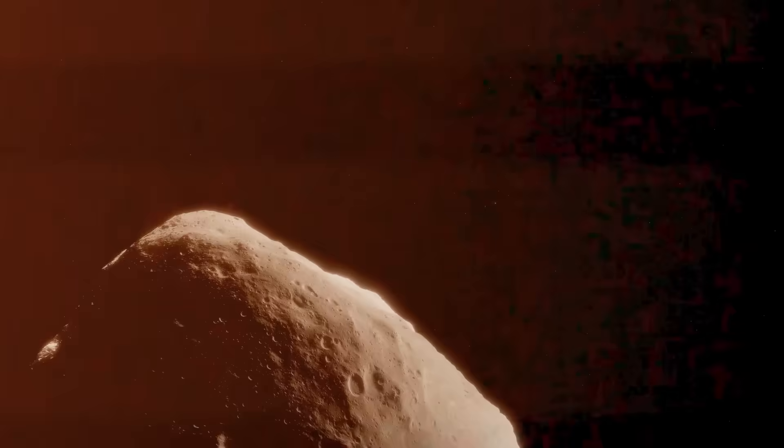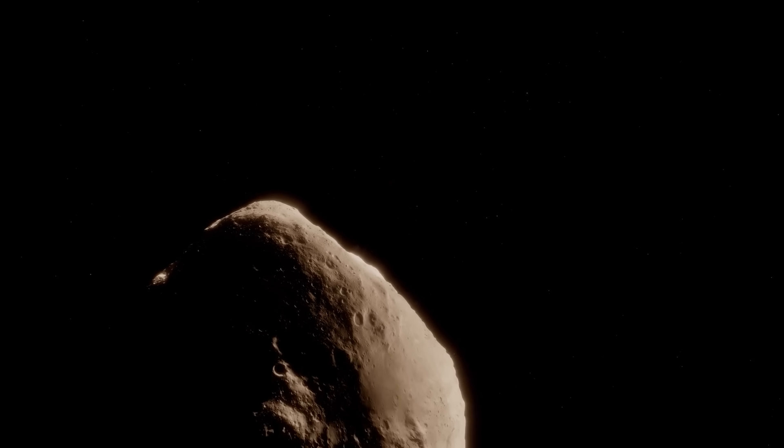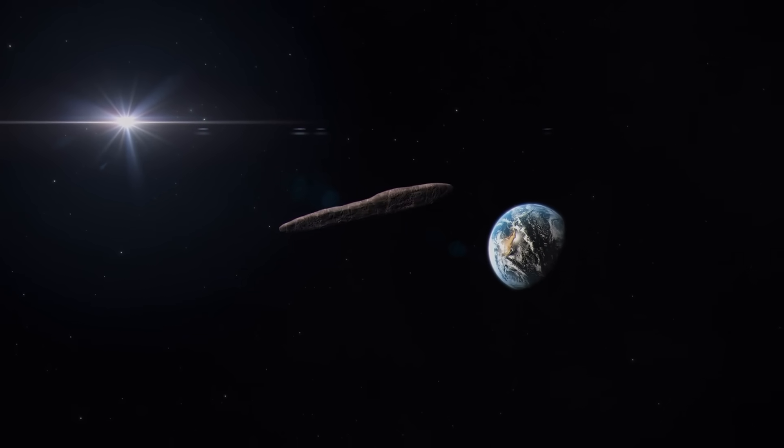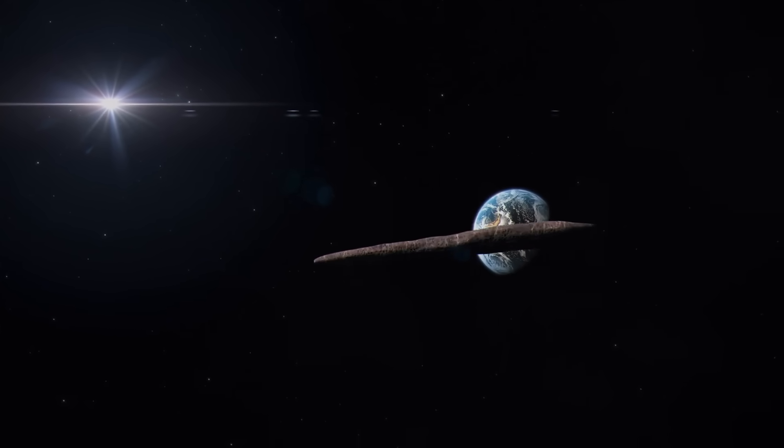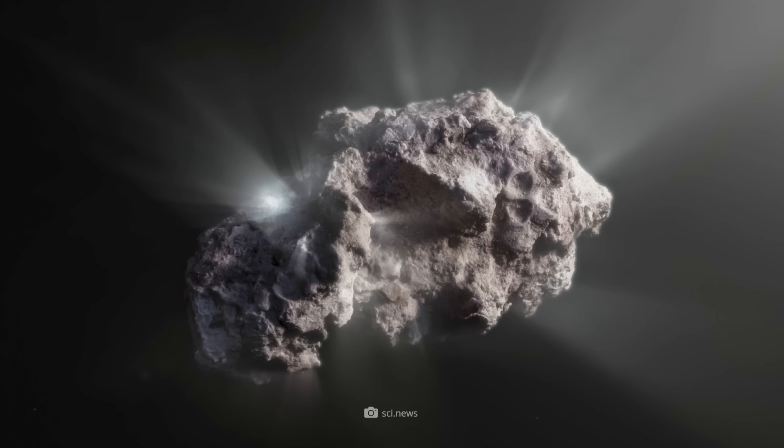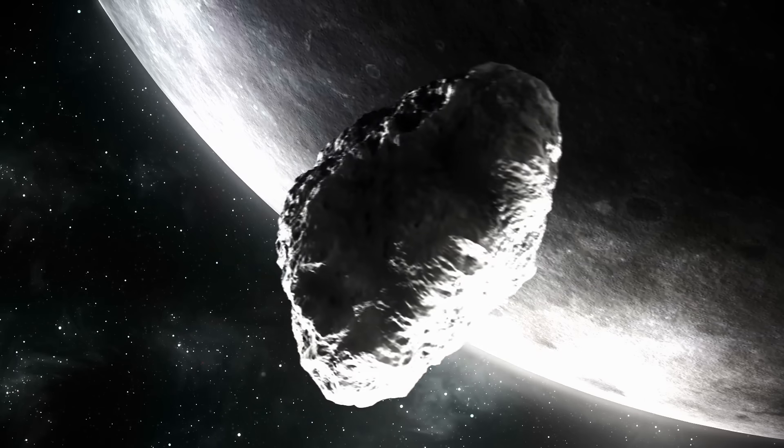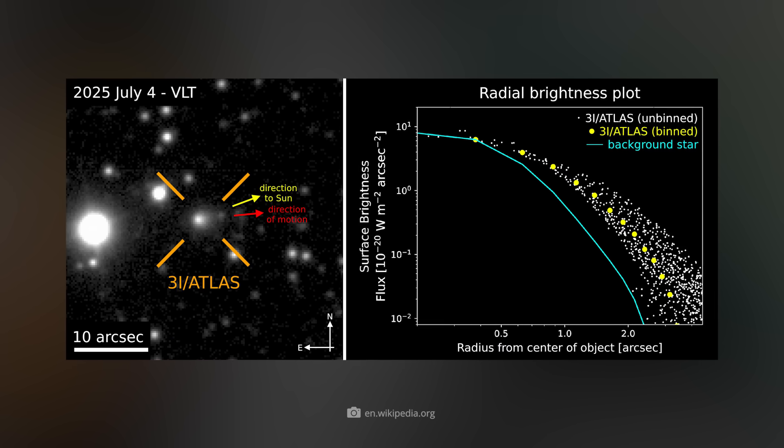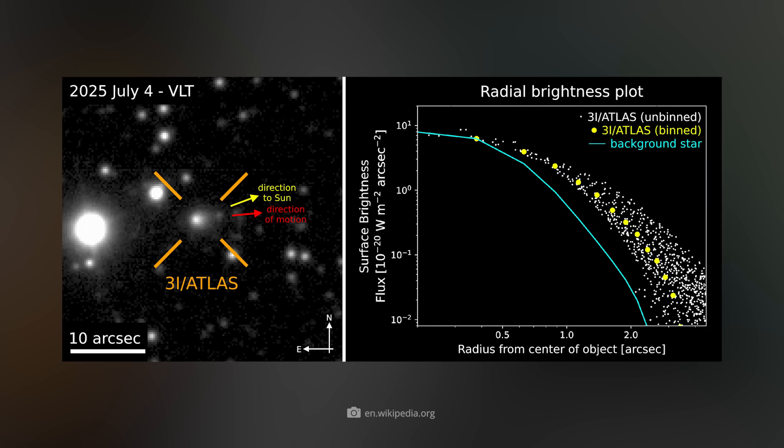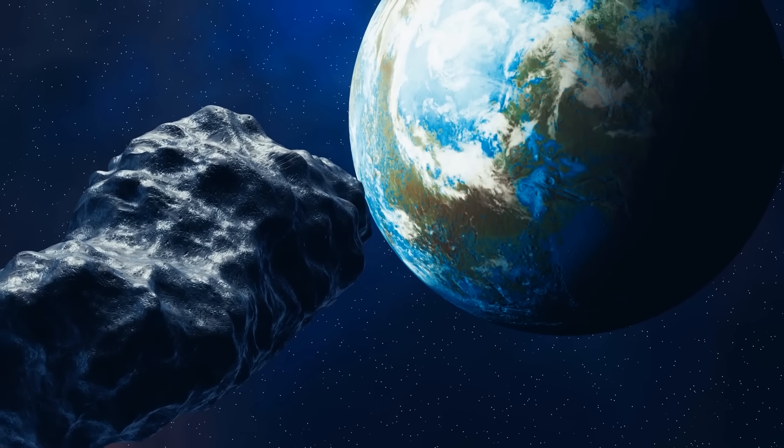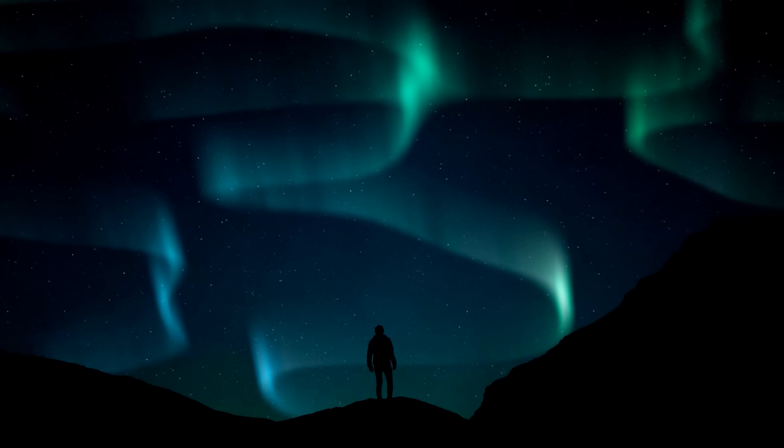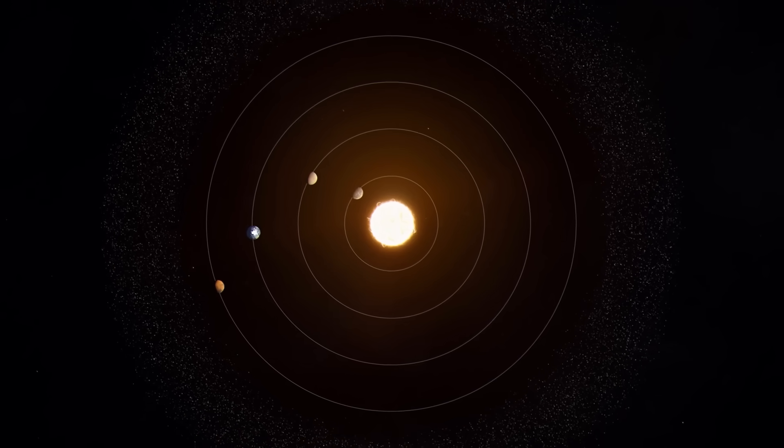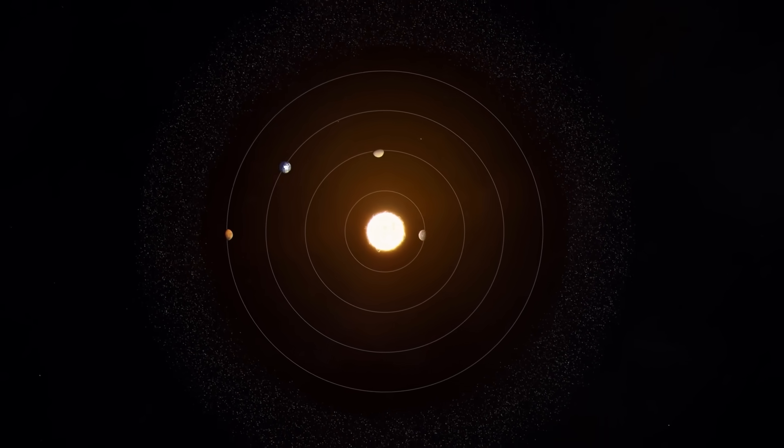However, 3I Atlas also shows clear differences from its two predecessors. Oumuamua had no visible coma, which caused years of discussion, while 2I Borisov appeared to be a completely normal comet. 3I Atlas lies somewhere in between. Although it behaves like a comet, it exhibits special chemical properties and light reflections that make it stand out clearly. This diversity is important because only by comparing such rare objects can astronomers determine whether the processes that shaped our solar system are typical or rather an exception.